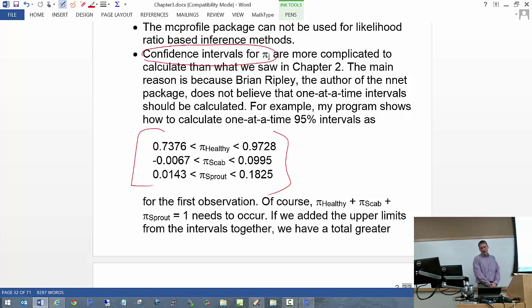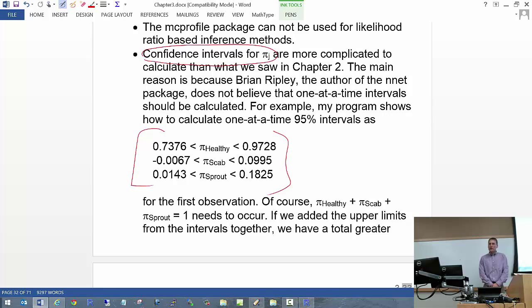You can do confidence intervals one at a time for each of the pi's. My program shows how to do this calculation and get 95% intervals for the first observation — make sure you take a look at the book and the program. However, here's the problem: it could be possible that the sum of those individual pi intervals is greater than 1, which is a problem since probabilities must sum to 1.